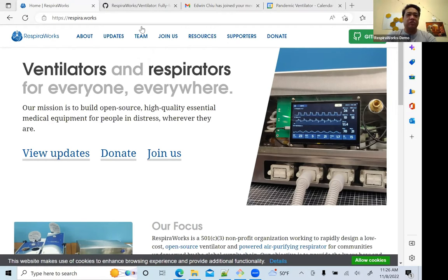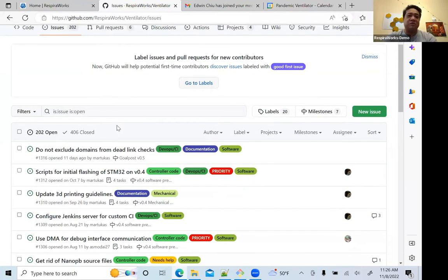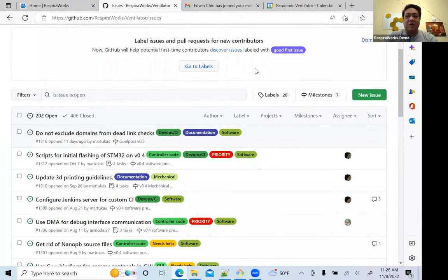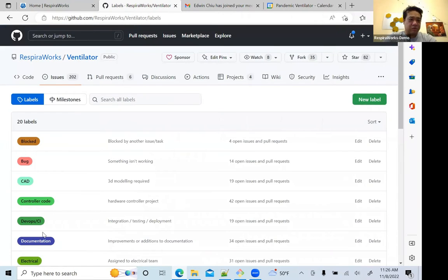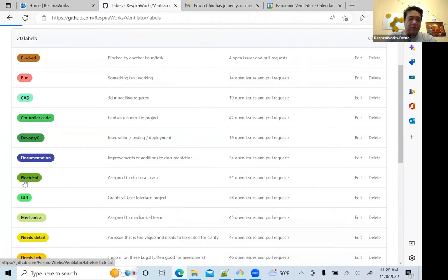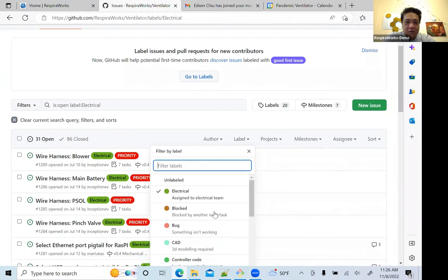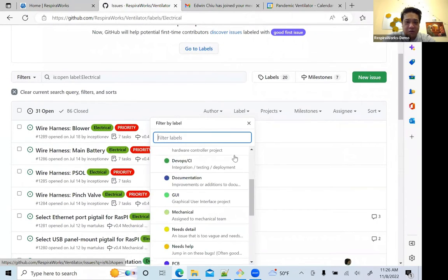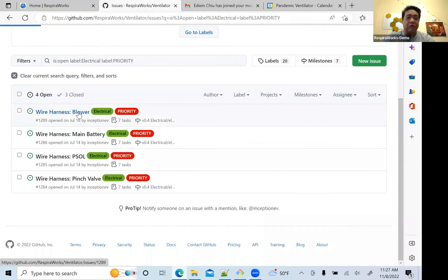First, we're going to go to the RespiraWorks GitHub page, go to the ventilator repo, and pull up the issue for this harness. Most of the tasks we do at RespiraWorks are defined by issues, and we'll find the information we need to design this harness there. Let's pull up the electrical label and go to electrical and priority — and here we'll find our harness tasks. We're working on the blower harness today.